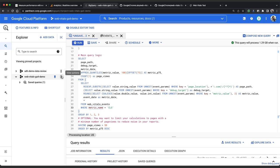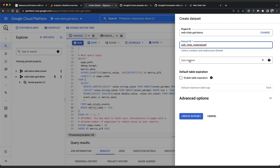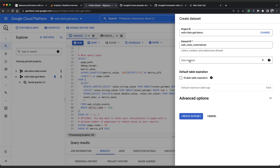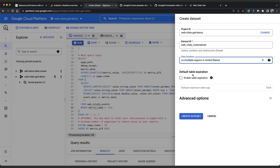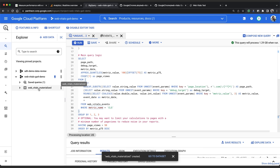If we're going to materialize data we need a data set. So let's go ahead and create a new data set in the project. We'll call it web vitals materialized. We have to use underscores here and the data set needs to have the same region as the table I'm transferring from. So I'll set the region as US because that's where the demoverse project data is hosted. So I'll click create data set and here it is my data set.